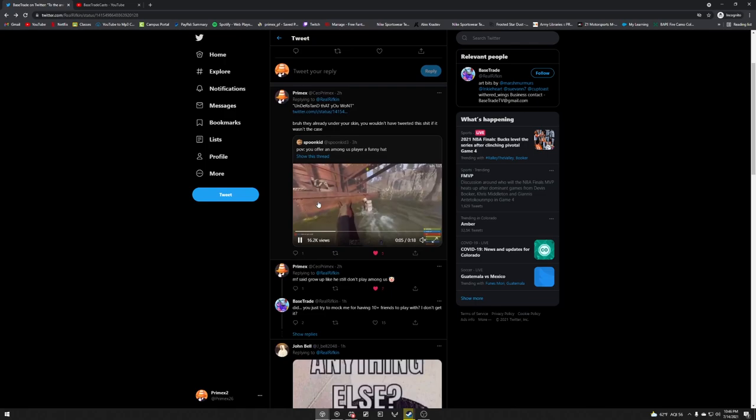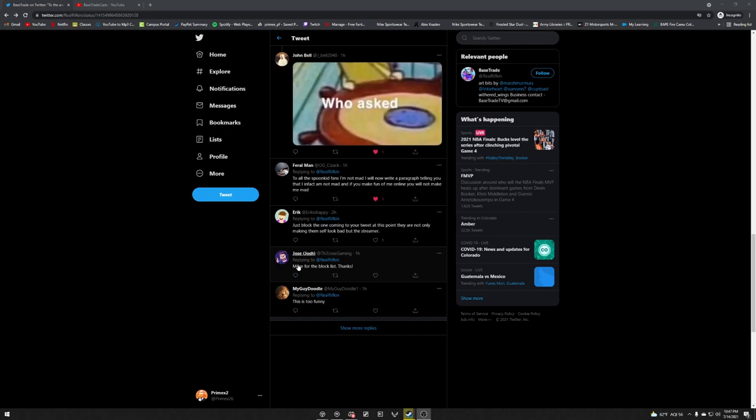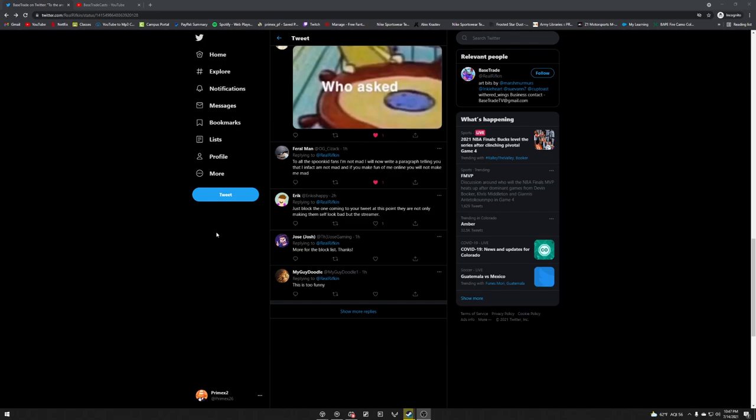Did you just try and mock me for having ten plus friends to play with? I don't get it. There's more. Just ridiculous fans. Just block the ones coming to tweet. At this point they're not only making themselves look bad but the streamer. This, I know I read it kind of stupidly. This would have been the best idea to do at the start instead of letting them just piss you off so much where you have to like respond and look even more like a cunt.